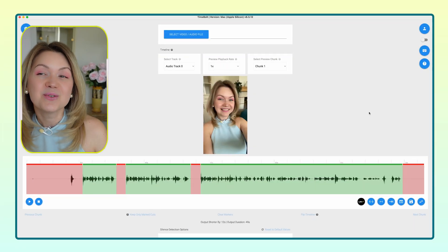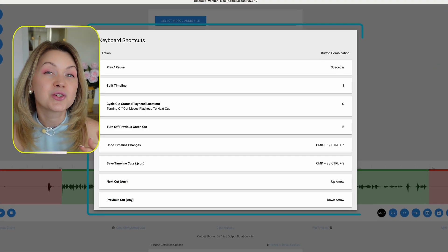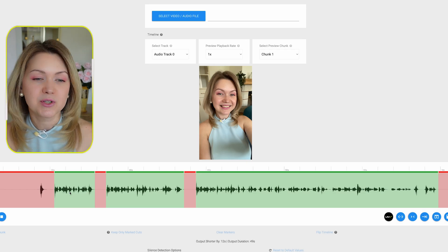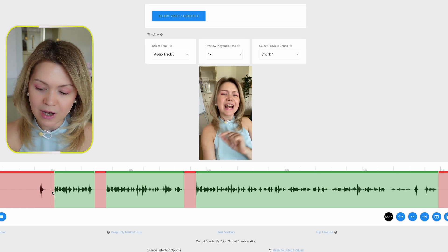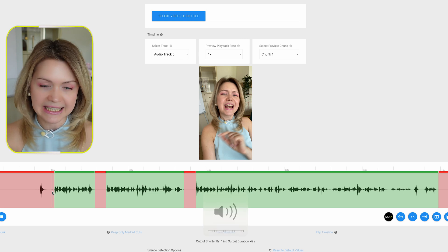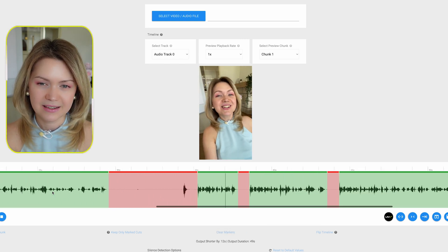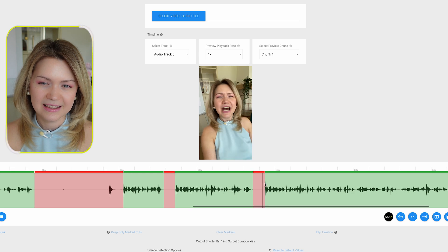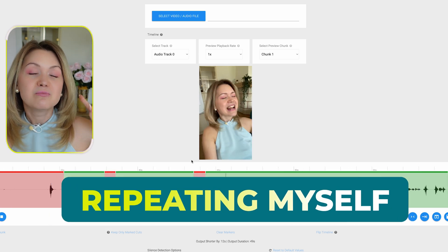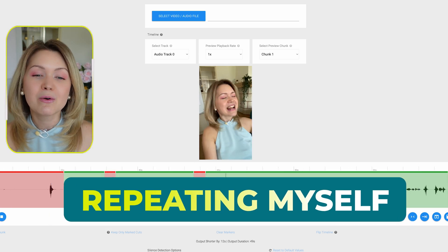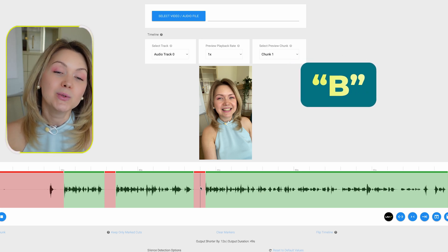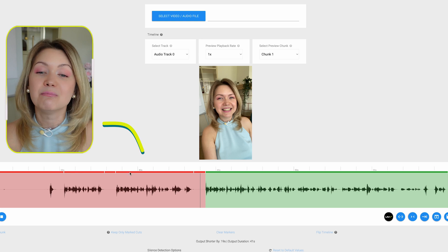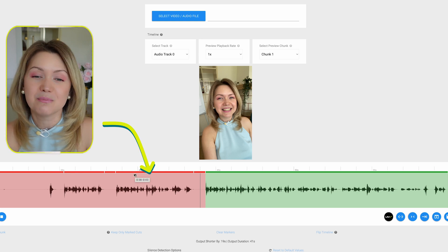The next thing I want to do is use the keyboard shortcuts to read out all the parts where I messed up. I'm going to increase the playback speed and listen — you can see I'm repeating myself multiple times. So I use keyboard shortcut B, which removes the previous green cut. I click B, and click B again, and that immediately removed anything that does not need to be there.